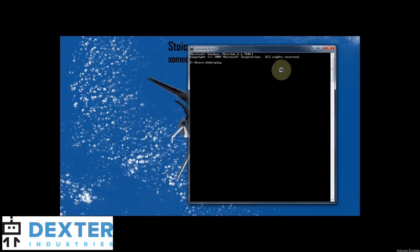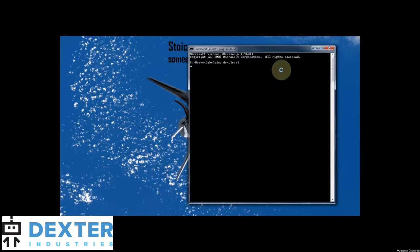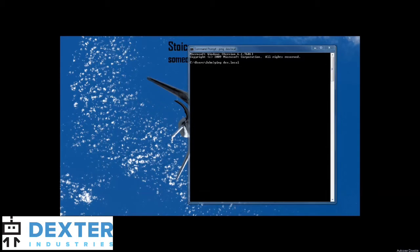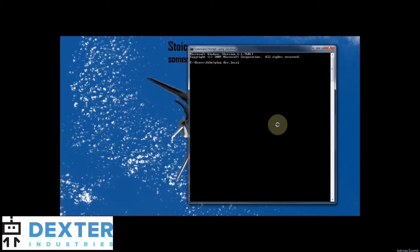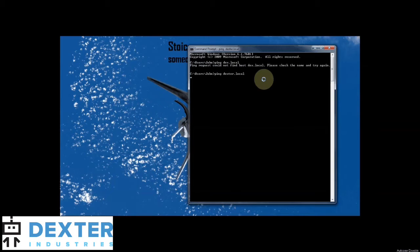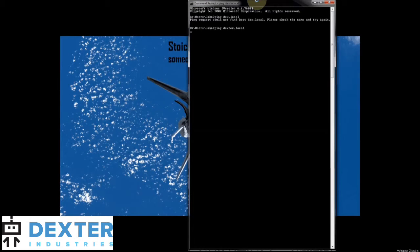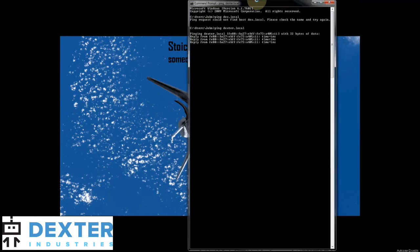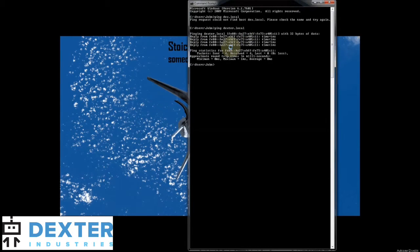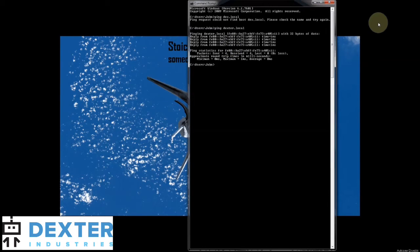So I'm going to go ahead and try to ping the old name first, dex.local, and we'll see that that is not there. We get no response. Should get a timeout. There we go. Now if I go ahead and ping dexter.local the new name, start getting a nice little response here. So I have successfully renamed it to dexter.local.